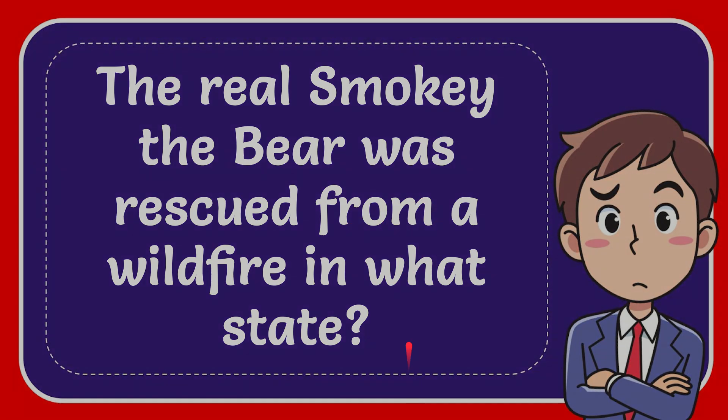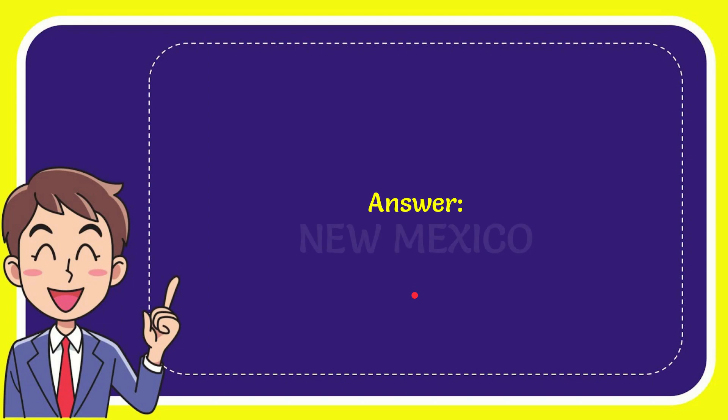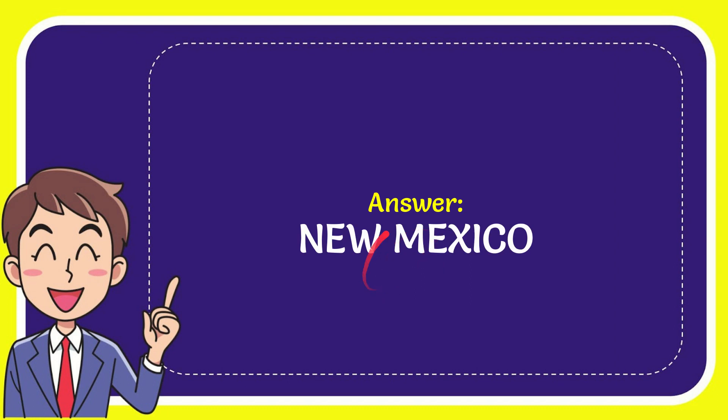Now I'll give you the answer of this question. The answer of the question is New Mexico. That's the answer of the question.